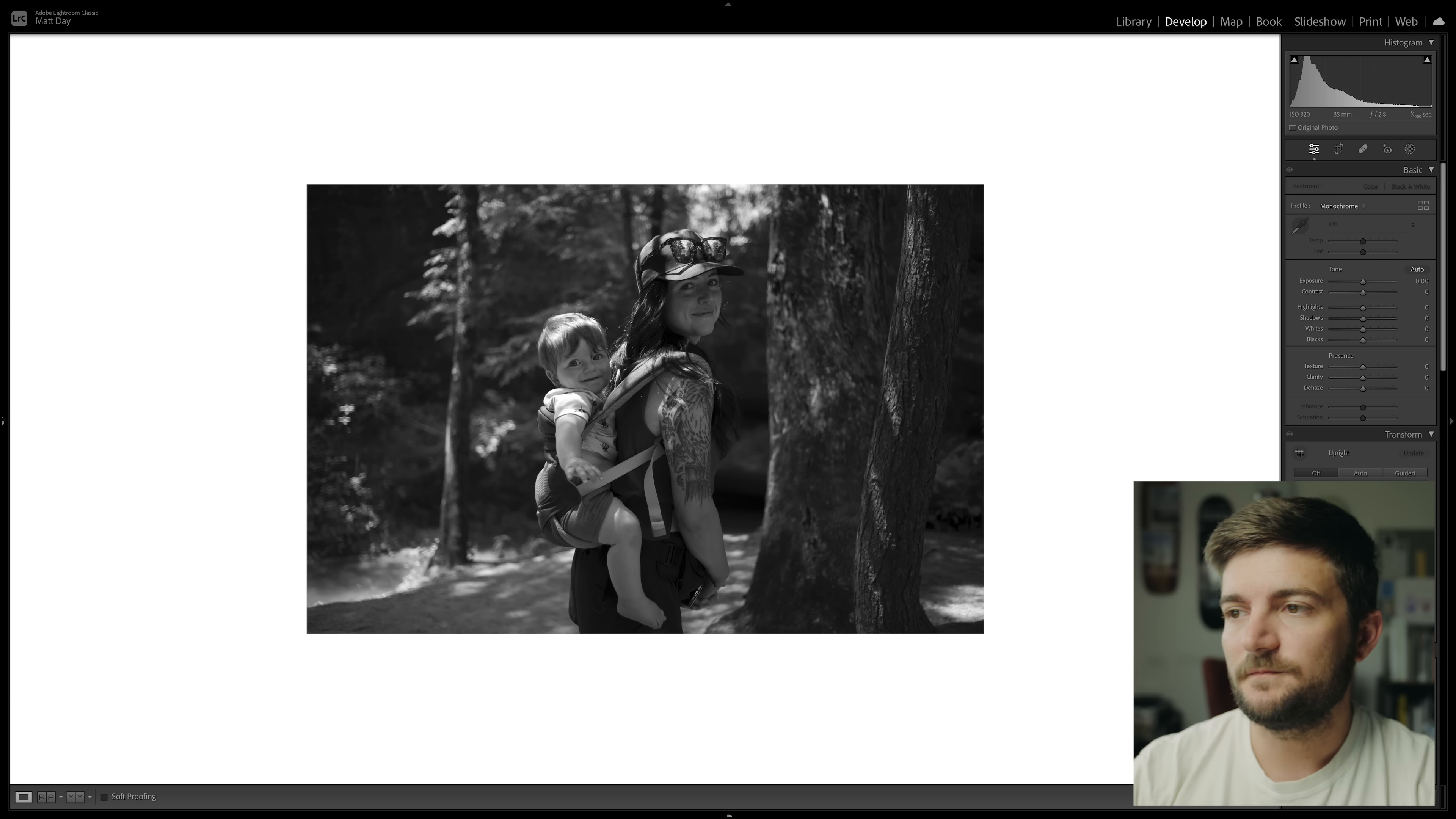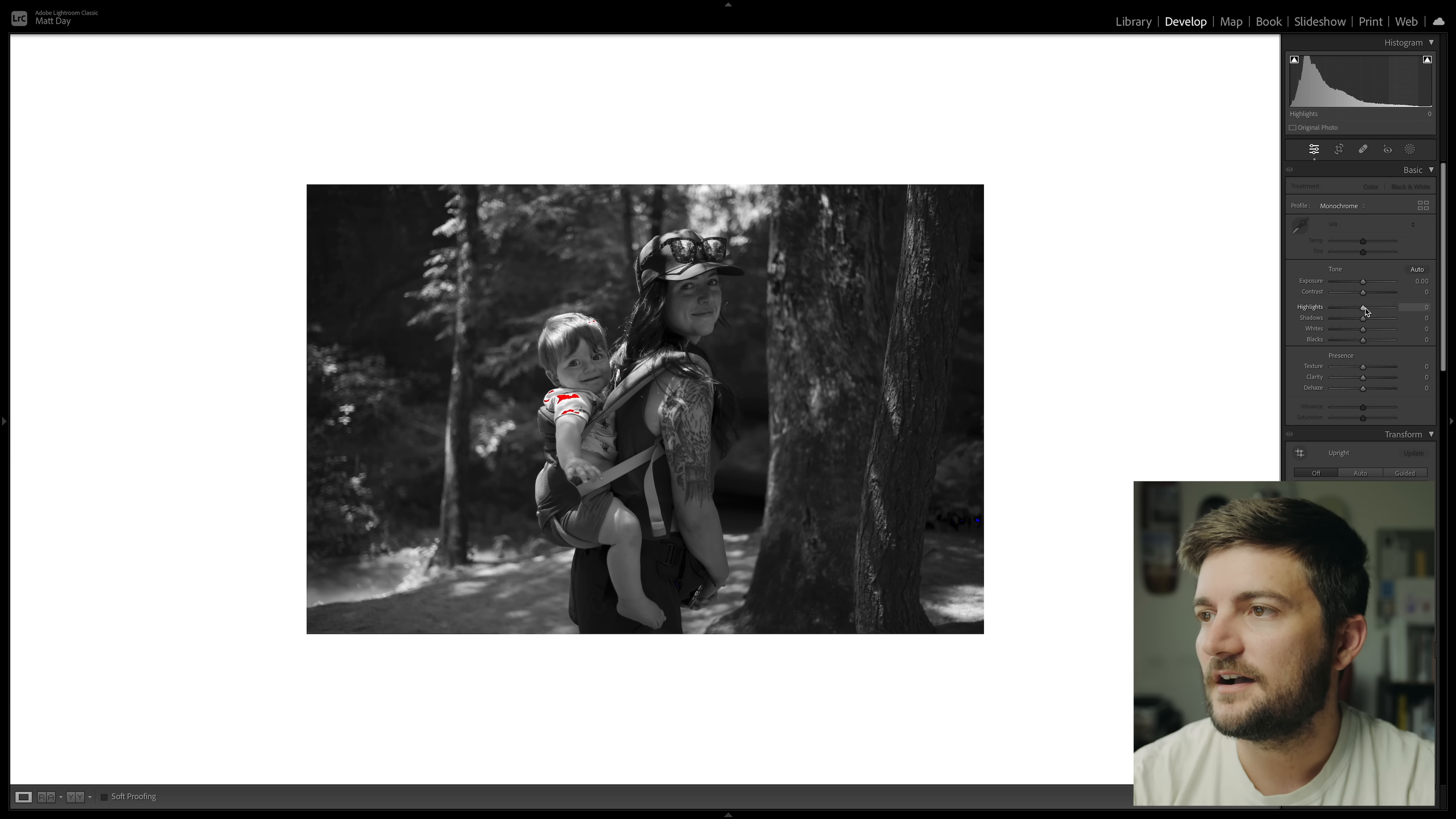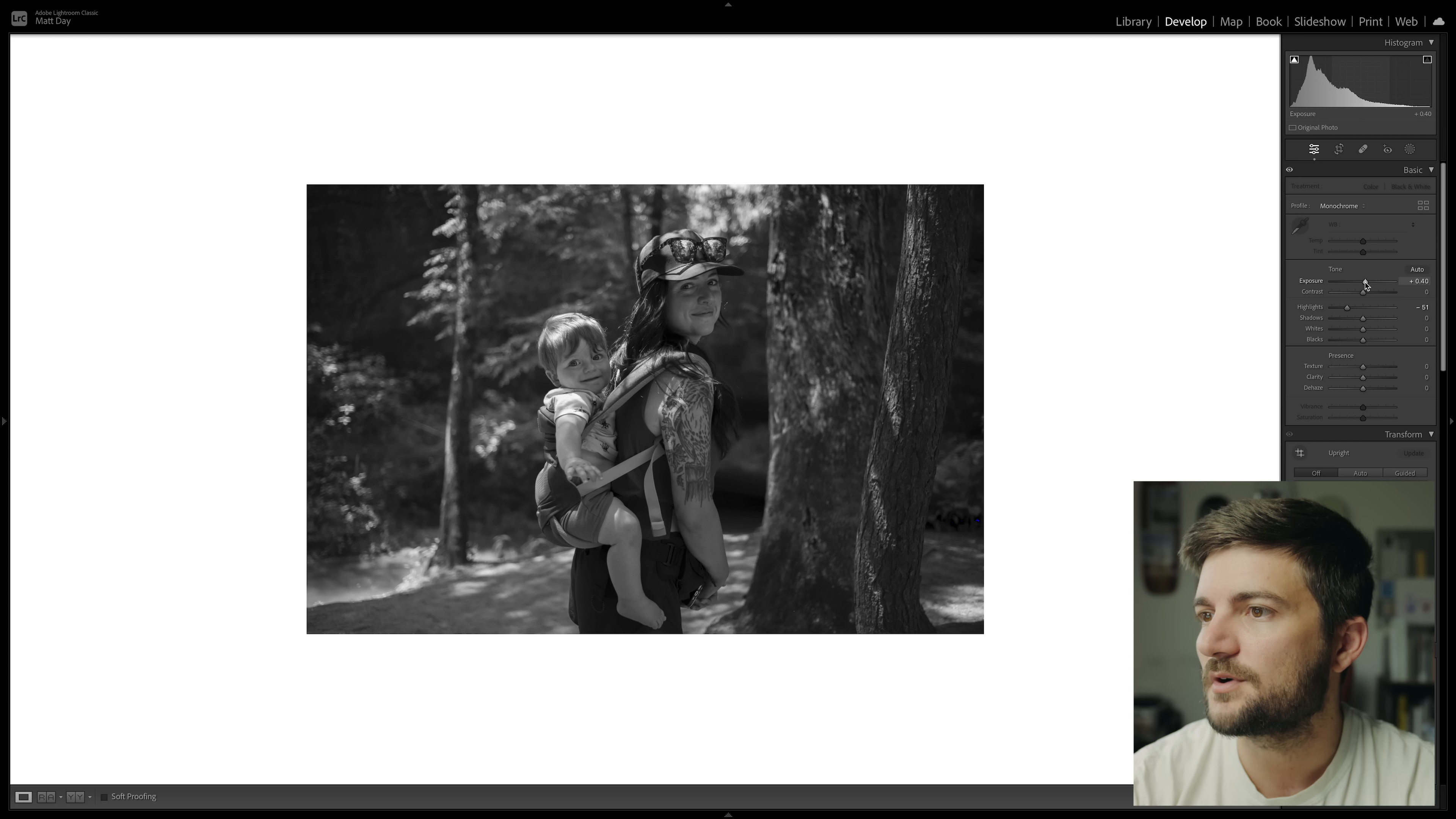Depending on the light some photos aren't too far off from the start. This one looks pretty good right out of the gate however I think I would want to bring the highlights down just a little bit. You can see in his white shirt the highlights are starting to clip there. I'm going to bring that down to say negative 50 and then bring the exposure up just to get the overall exposure a little bit brighter.